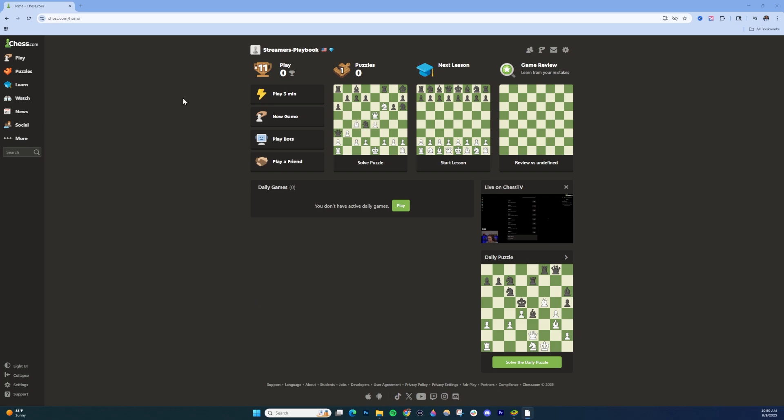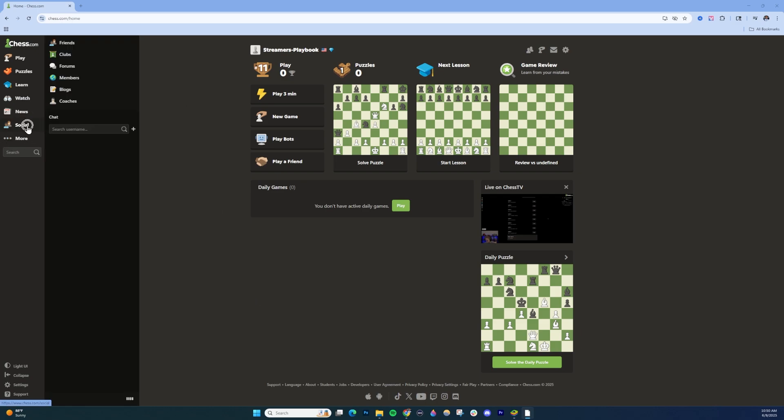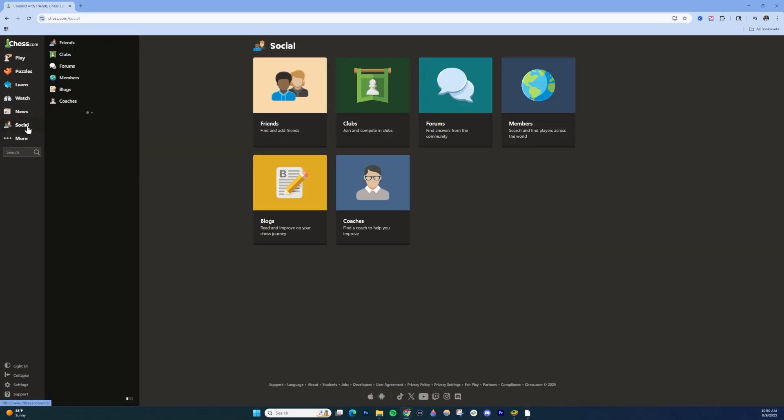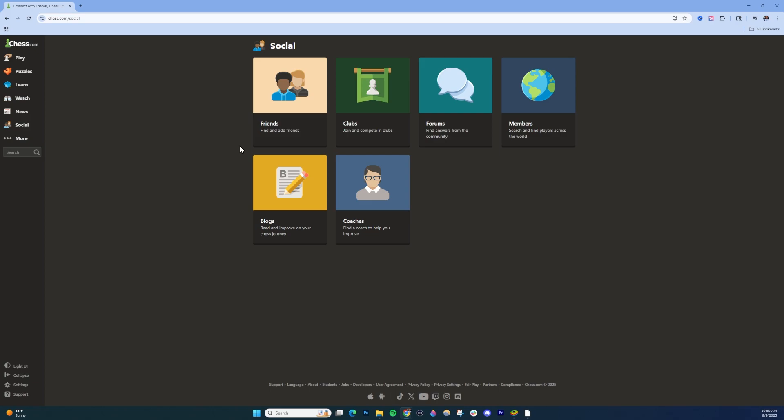Starting off, if you're on PC, go to the homepage of Chess.com and then click on this social icon here. Once you're inside here, choose friends.